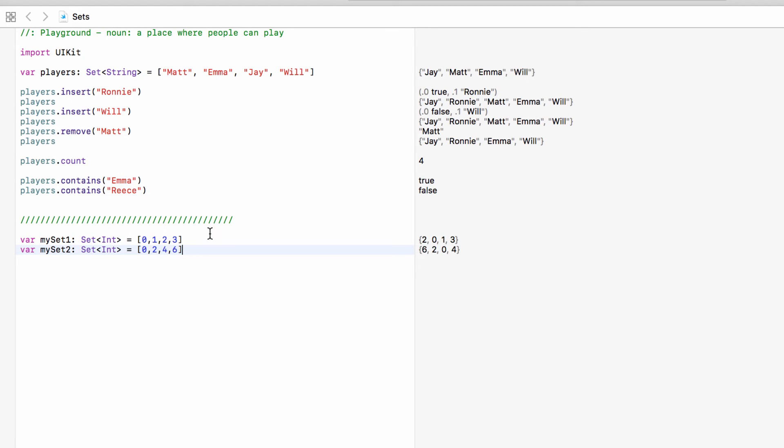So we have two collections of numbers. So let's have a look at three of the things we can do with sets.